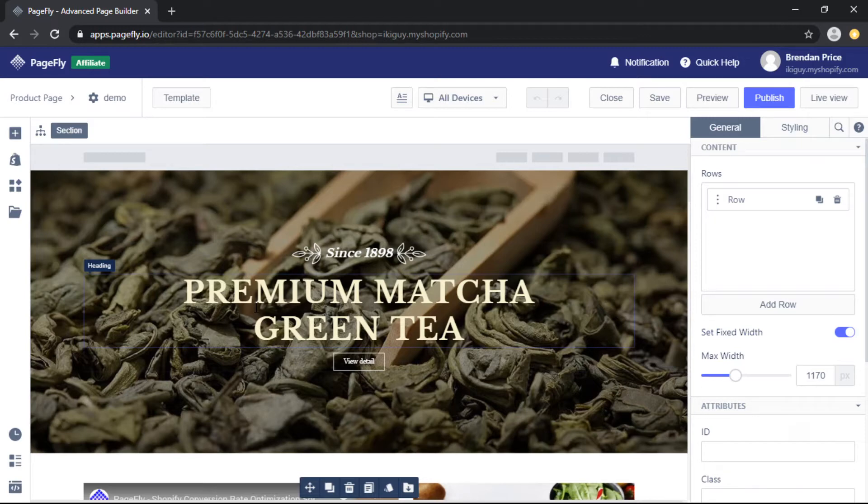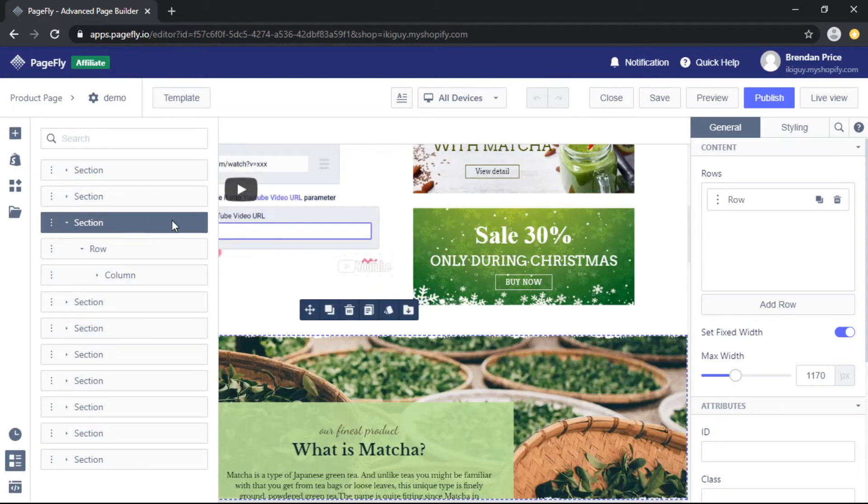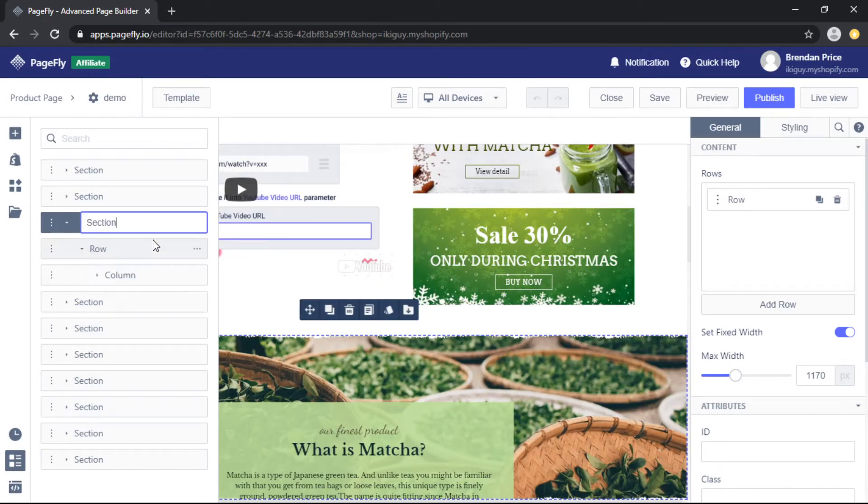To do that, the very first thing we need to do is name the section to easily identify it. We can come to sections, click on this section, and then rename.